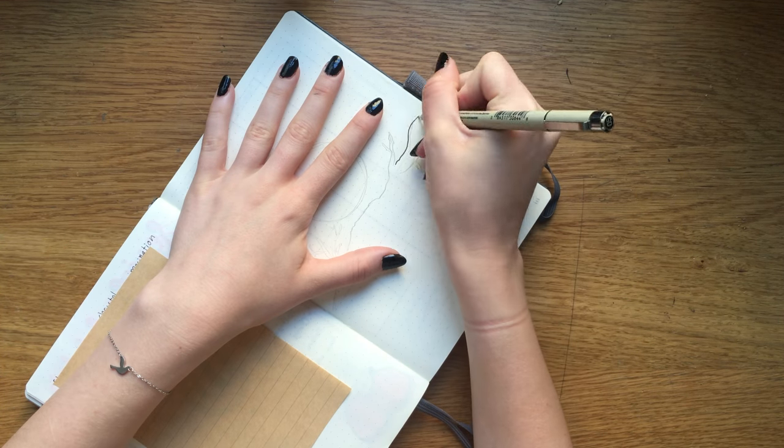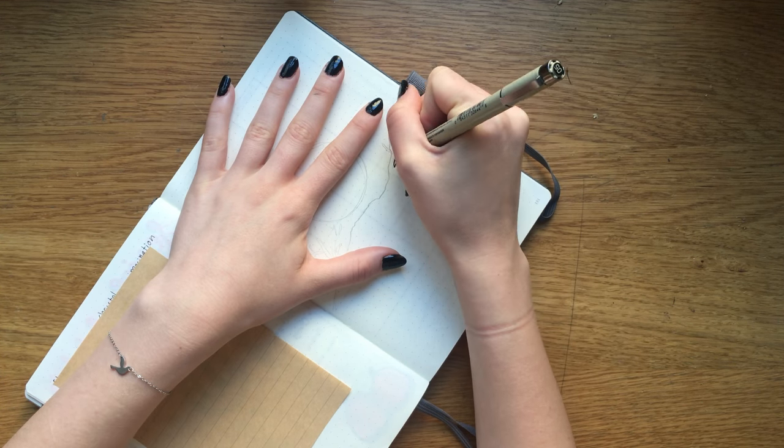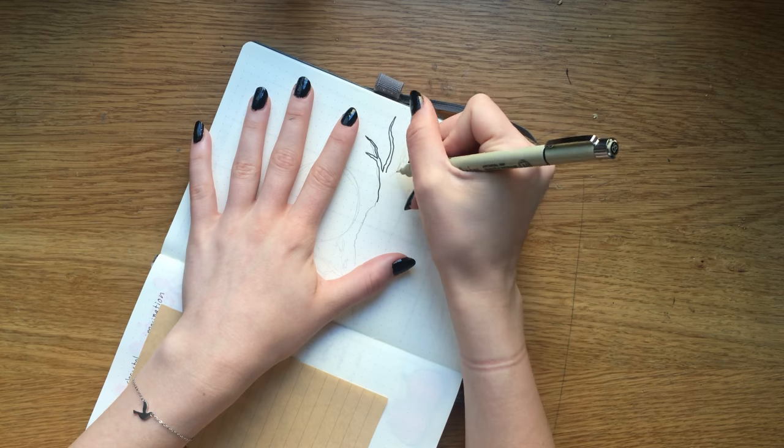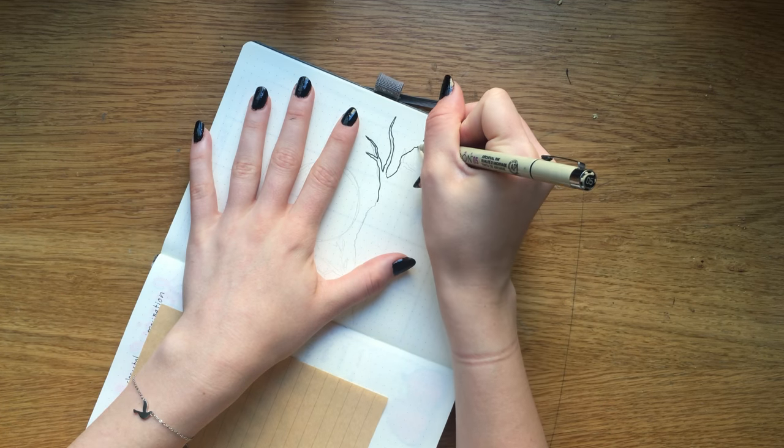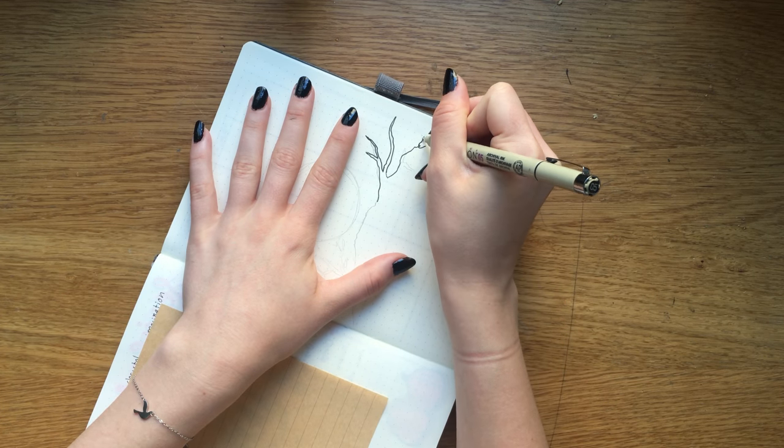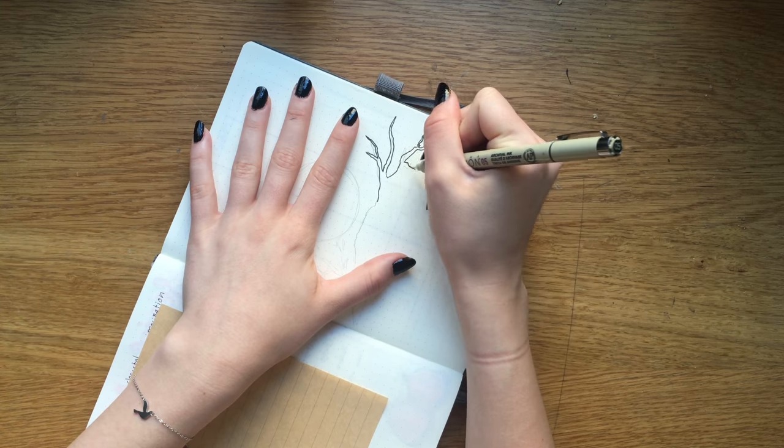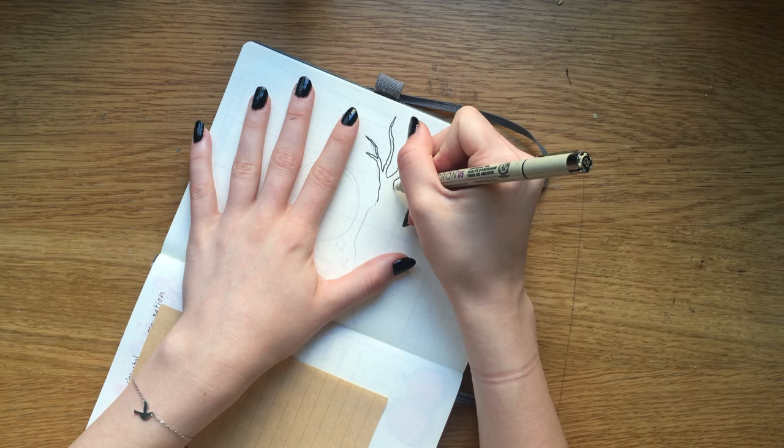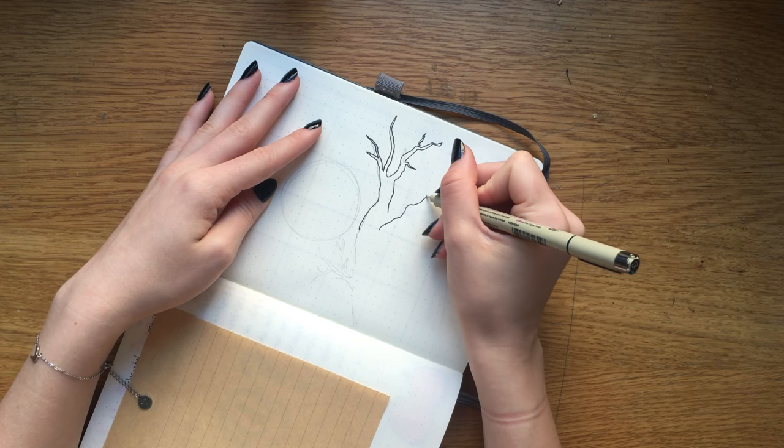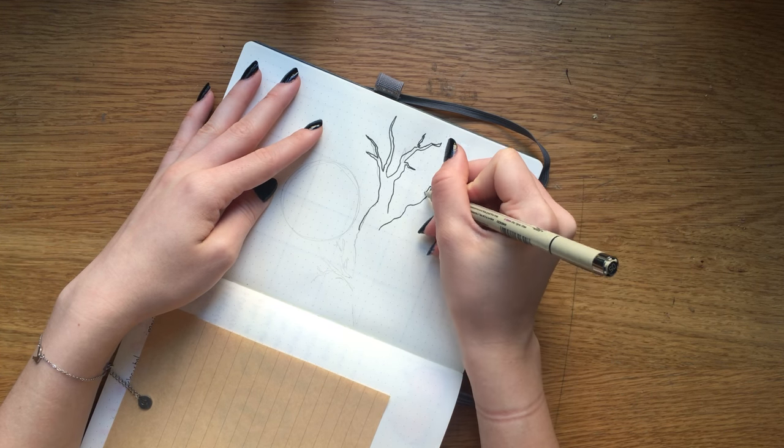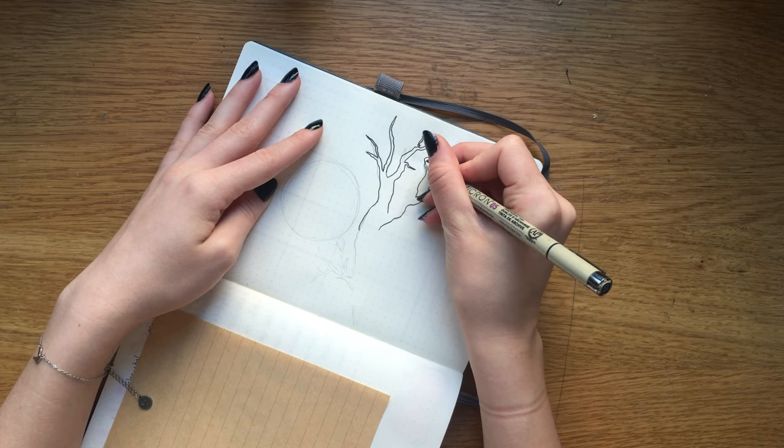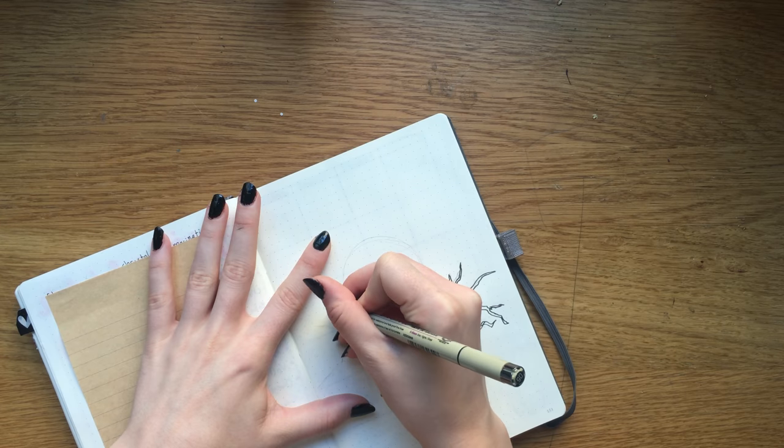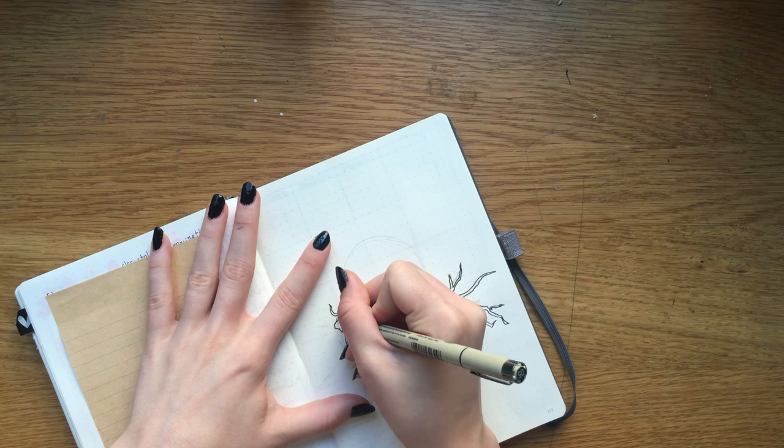Hello my spoopy friends and welcome back to another plan with me. Today we are setting up the month of October, otherwise known as the month of Halloween. I don't think anyone is surprised that I'm doing a Halloween theme for October.